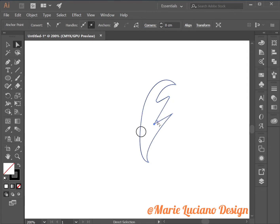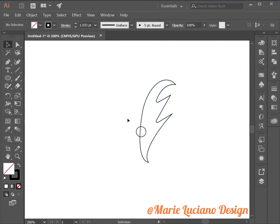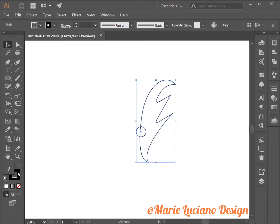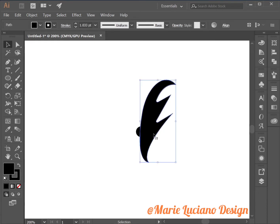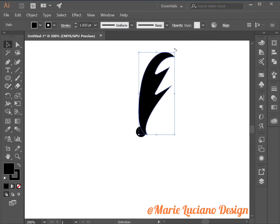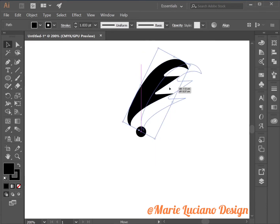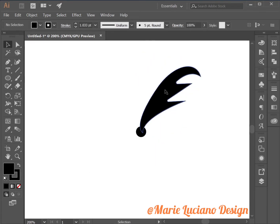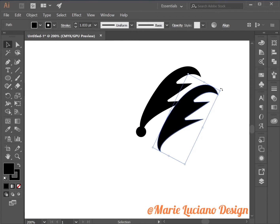As I said before, use the direct selection tool to move anchor points or round them. Now I'm going to select both my shapes and change their fill to black.